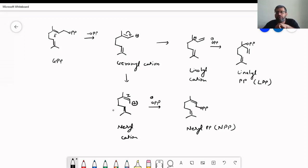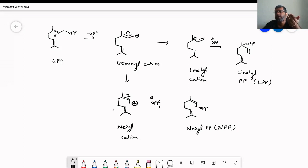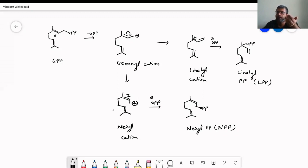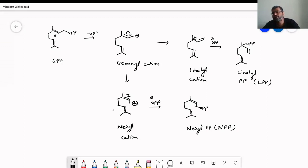The neryl cation has a carbon placed near a double bond, so it can form a 6-membered cyclic structure. We know that 5-membered and 6-membered cyclic structures are easy to form and more stable. So cyclic terpenes can be easily formed from the neryl cation. Similarly, for linalyl pyrophosphate, upon loss of pyrophosphate an allylic cation forms, and participation of the double bond can give a 6-membered cyclic ring.